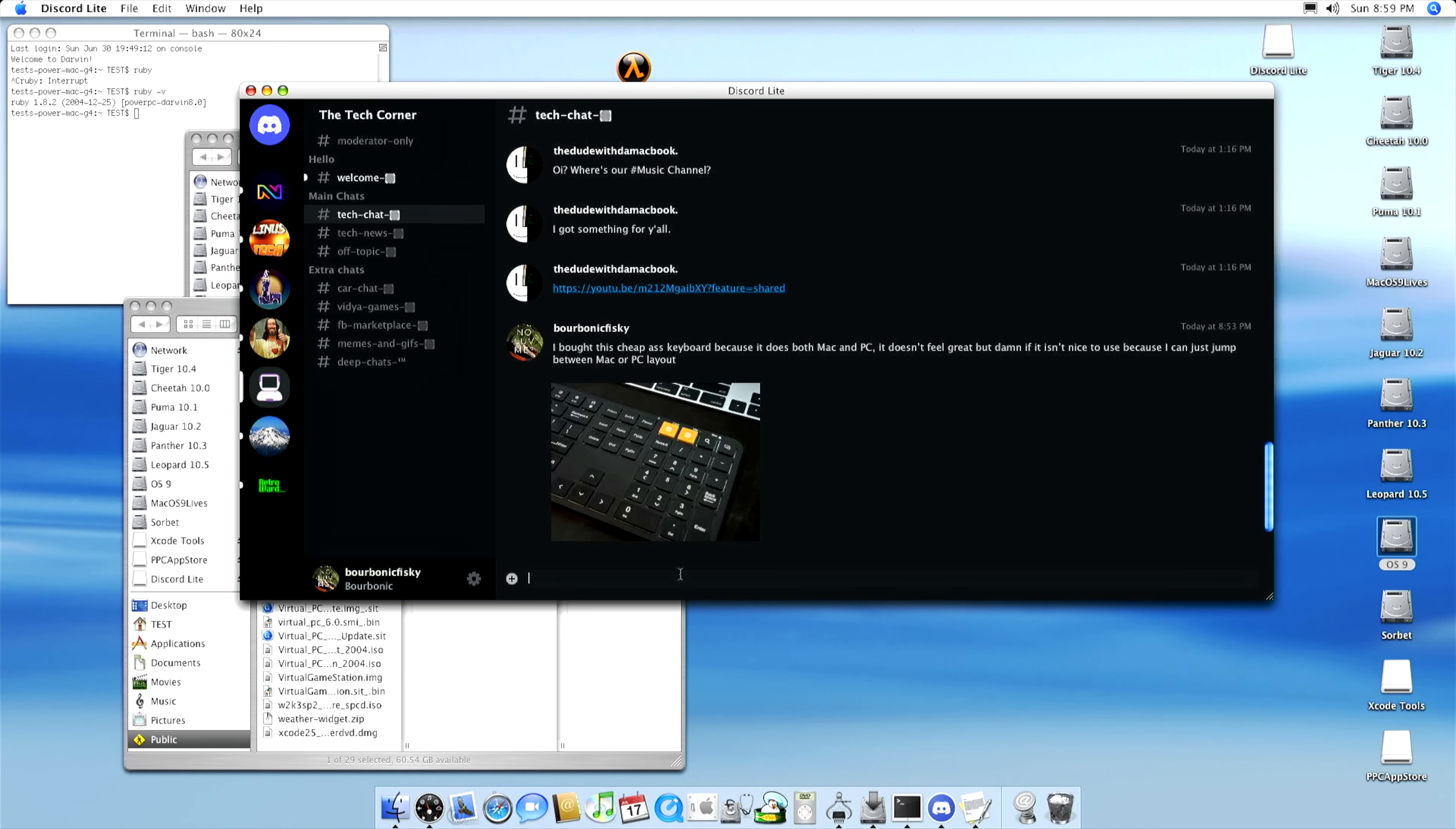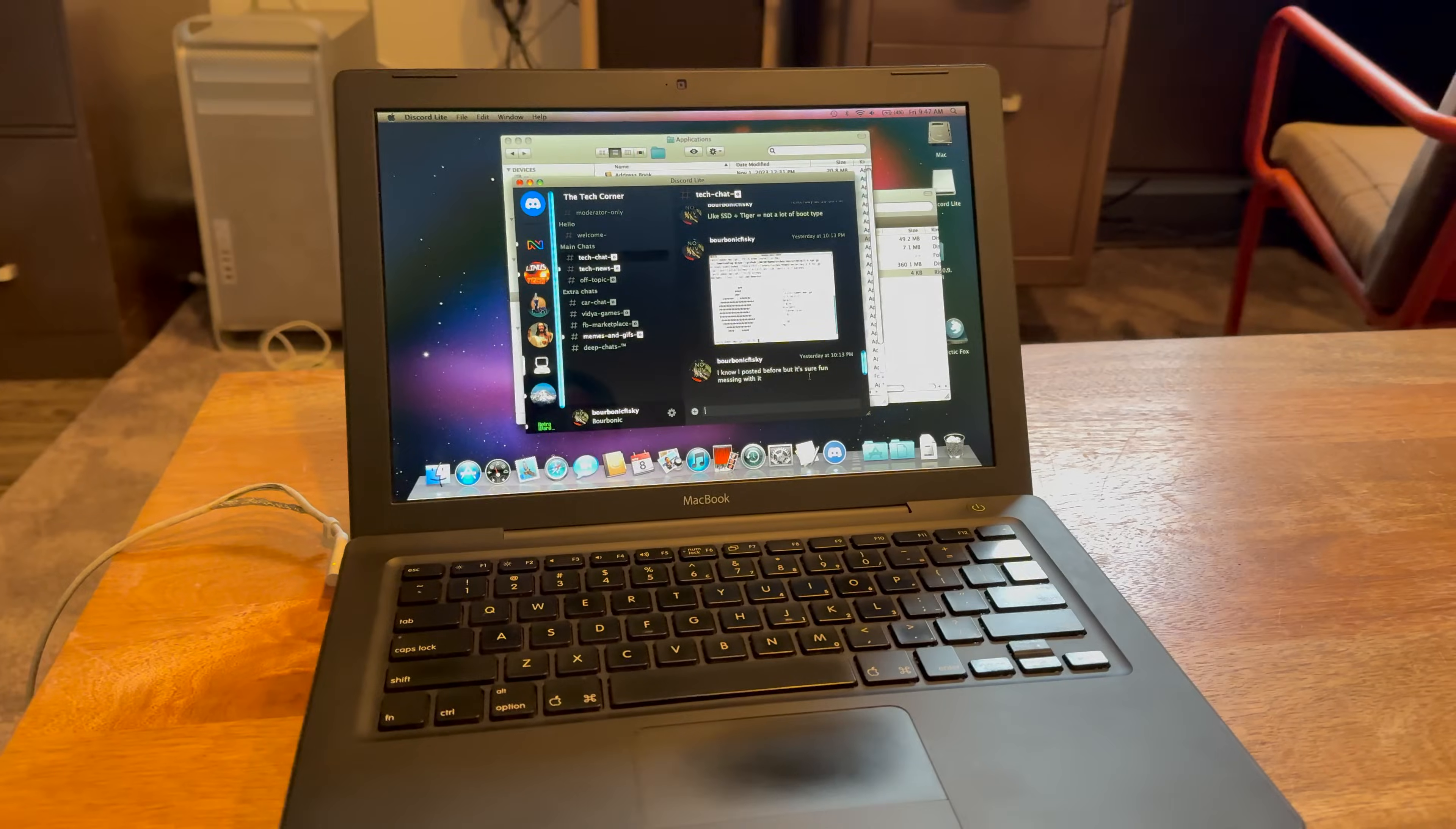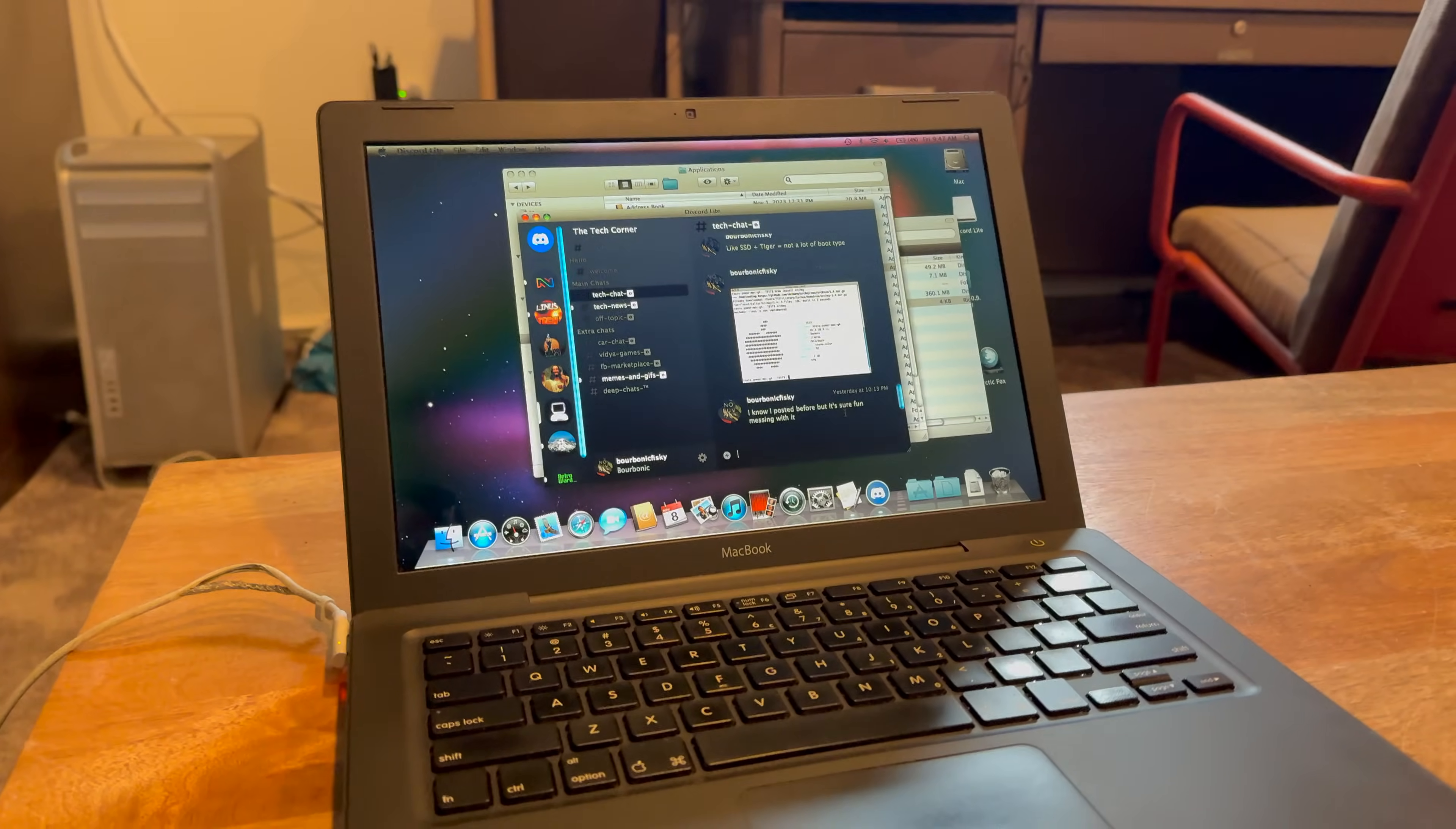It's designed for 10.4 Tiger and works on 32 and 64-bit Intel Macs and later versions of OS X as well. For me, personally, the charm is being able to use this on my Power Mac G4, but it also works on 10.6 Snow Leopard. Here it is running on a MacBook 2007 using 10.6.